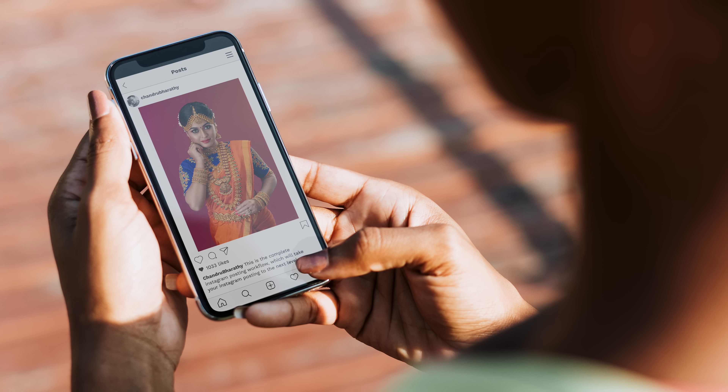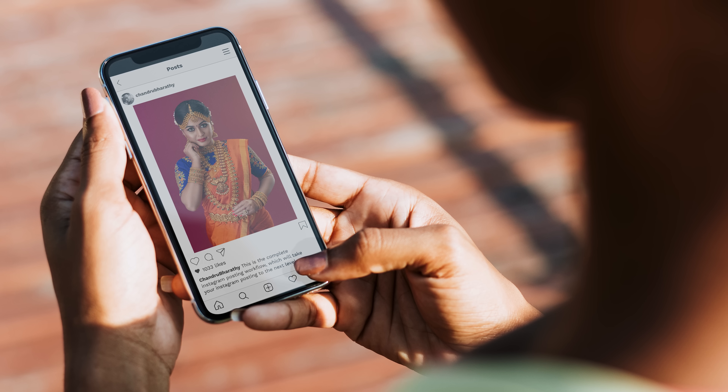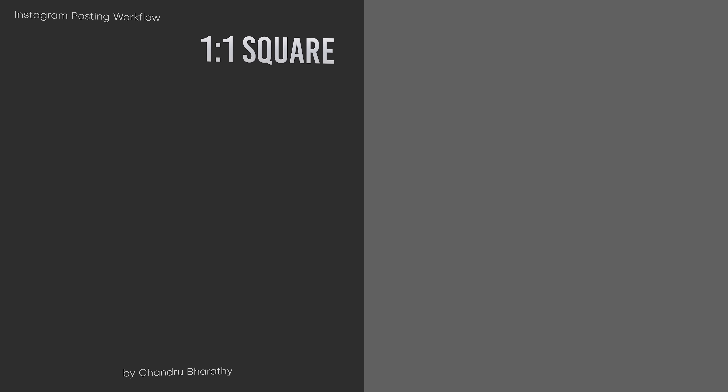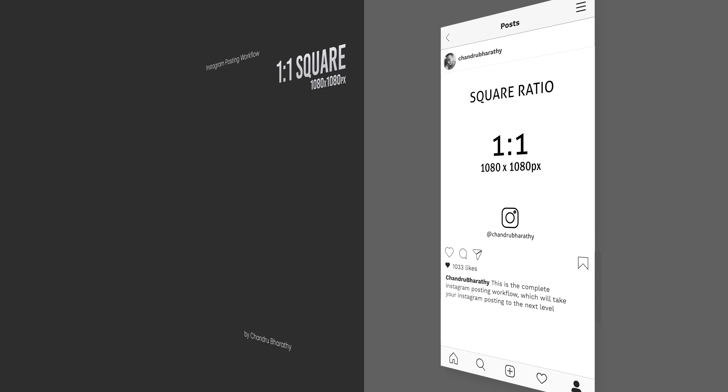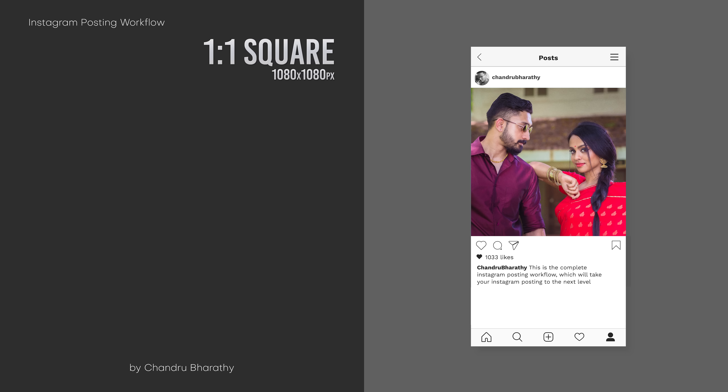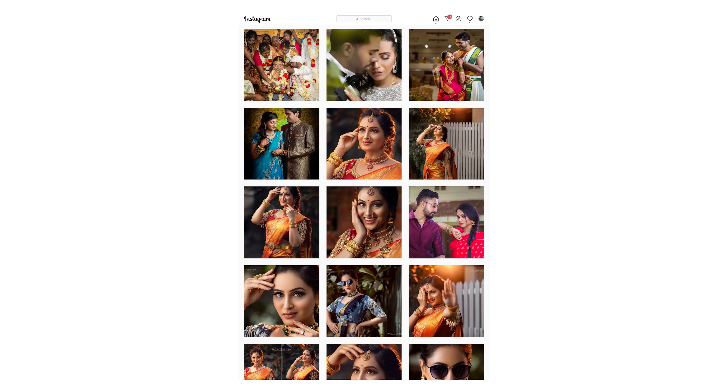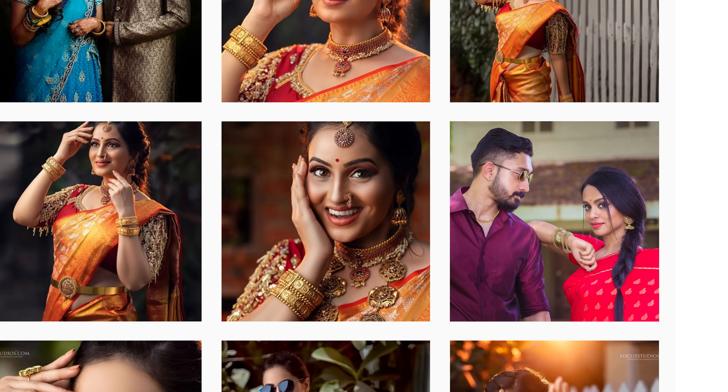With the second picture, you can show the full composition. You get extra creative work in your composition. The square ratio is 1080x1080 pixels, ratio 1:1. This is the native ratio of Instagram. In the profile grid view, square ratio uploads without any crop.